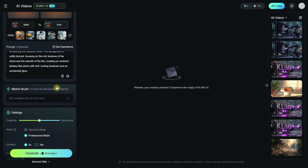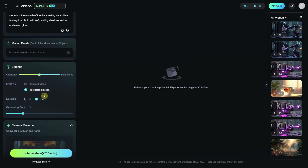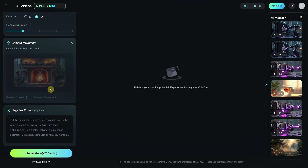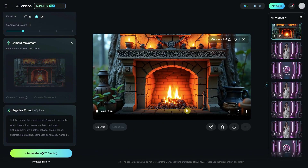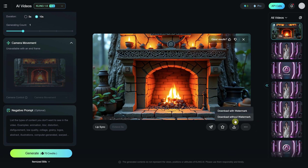Then I use Professional Mode and for duration I set it to 10 seconds, so the loop isn't too obvious and there's more animation in the scene. Hit Generate and wait a few minutes. After that, I get a video with a nice fire and candle animation that starts and ends with the same frame.